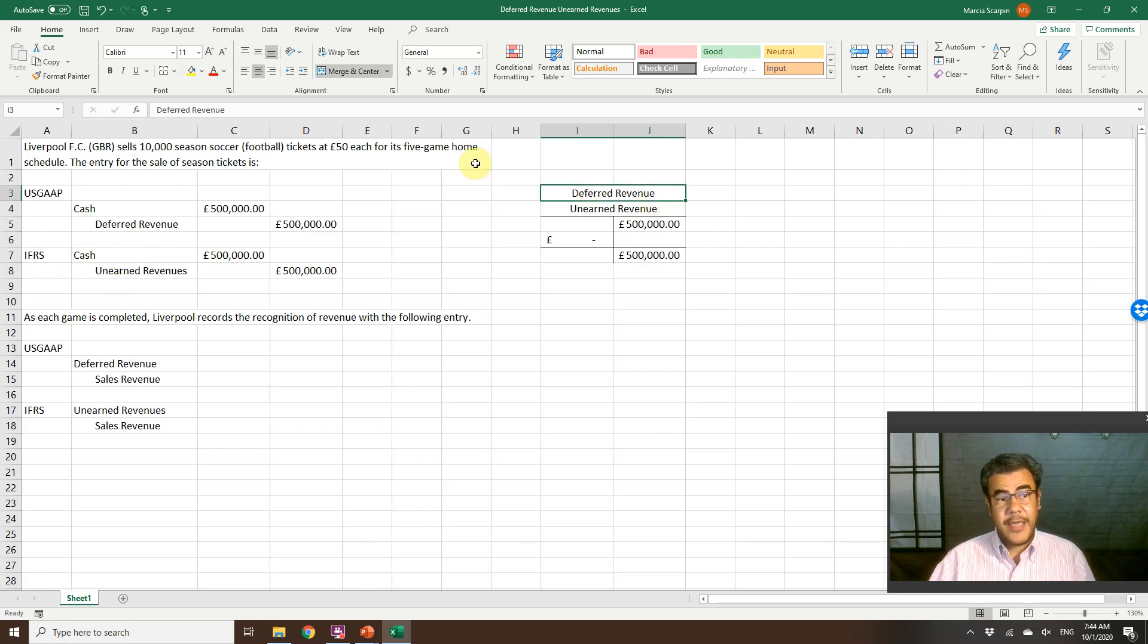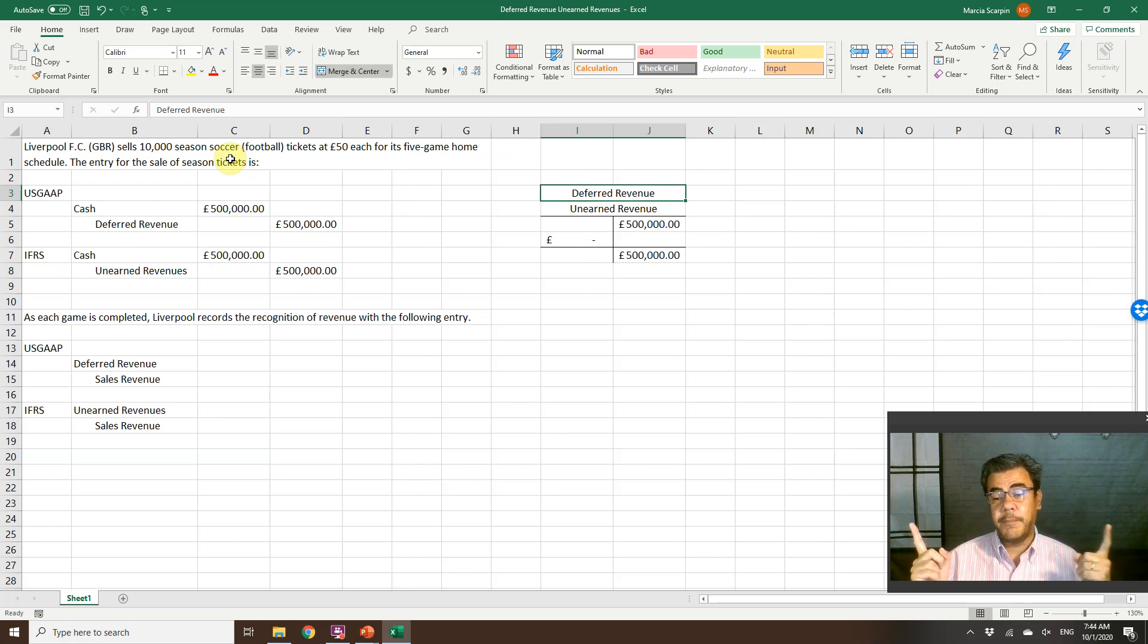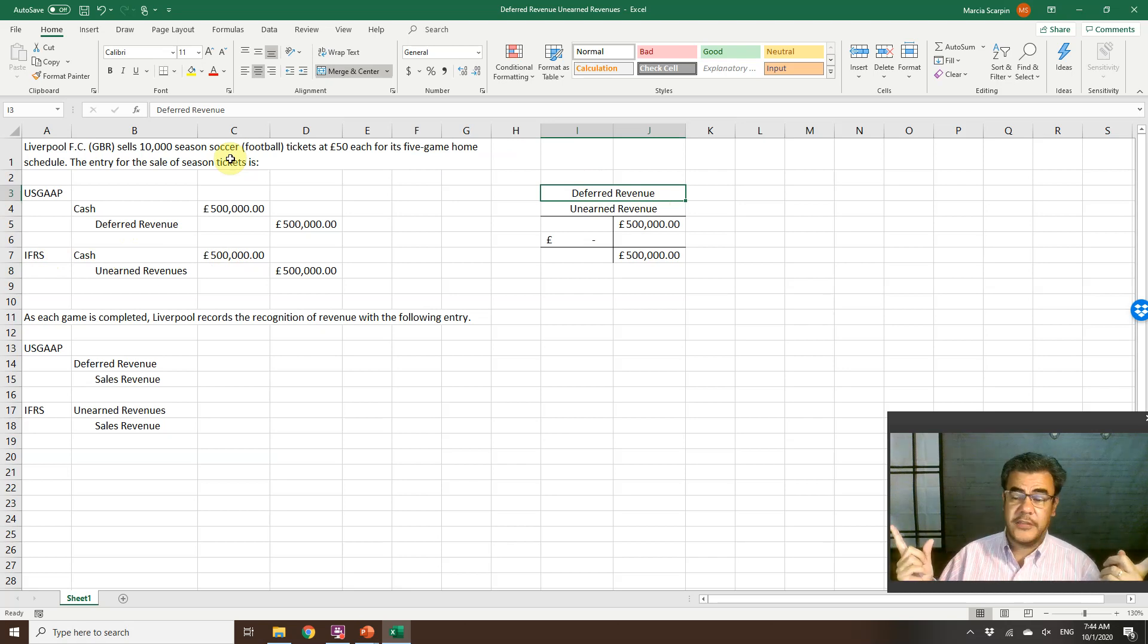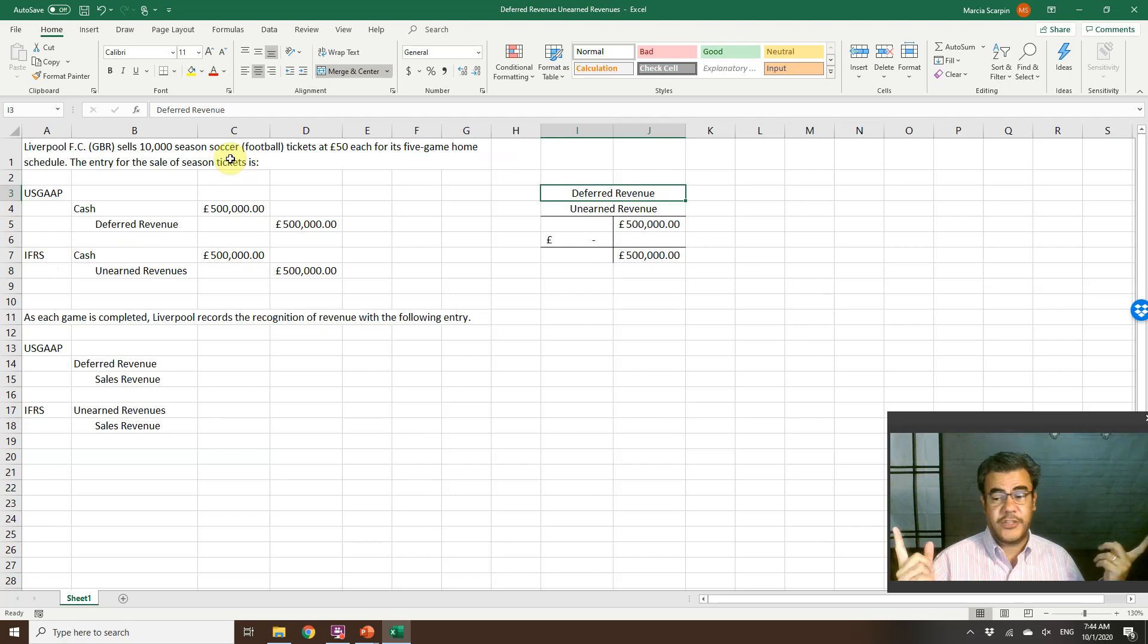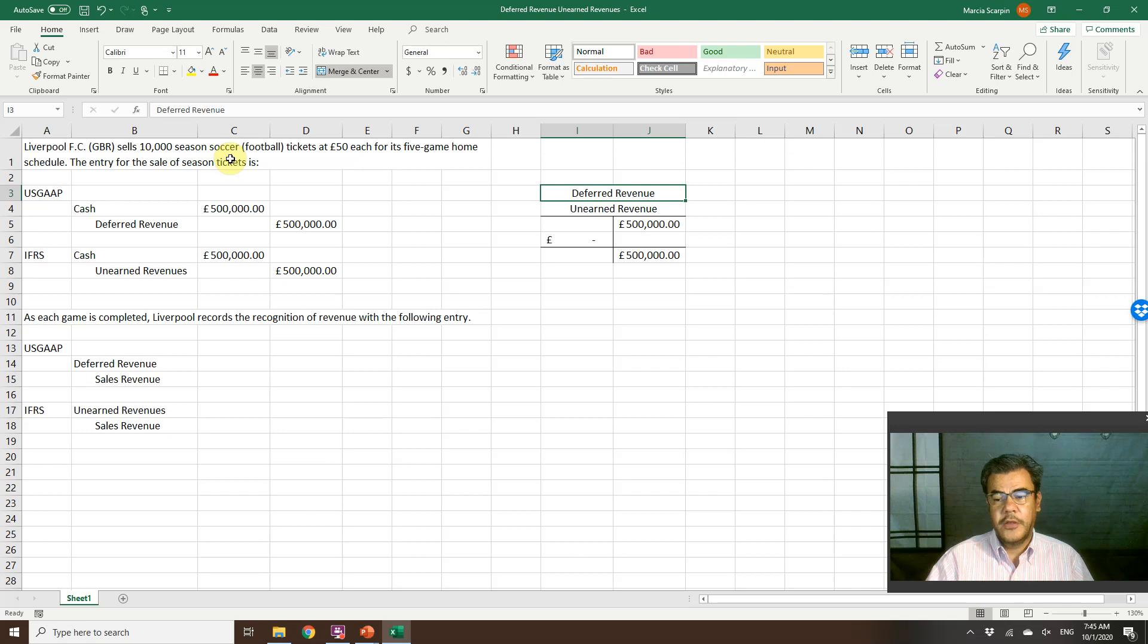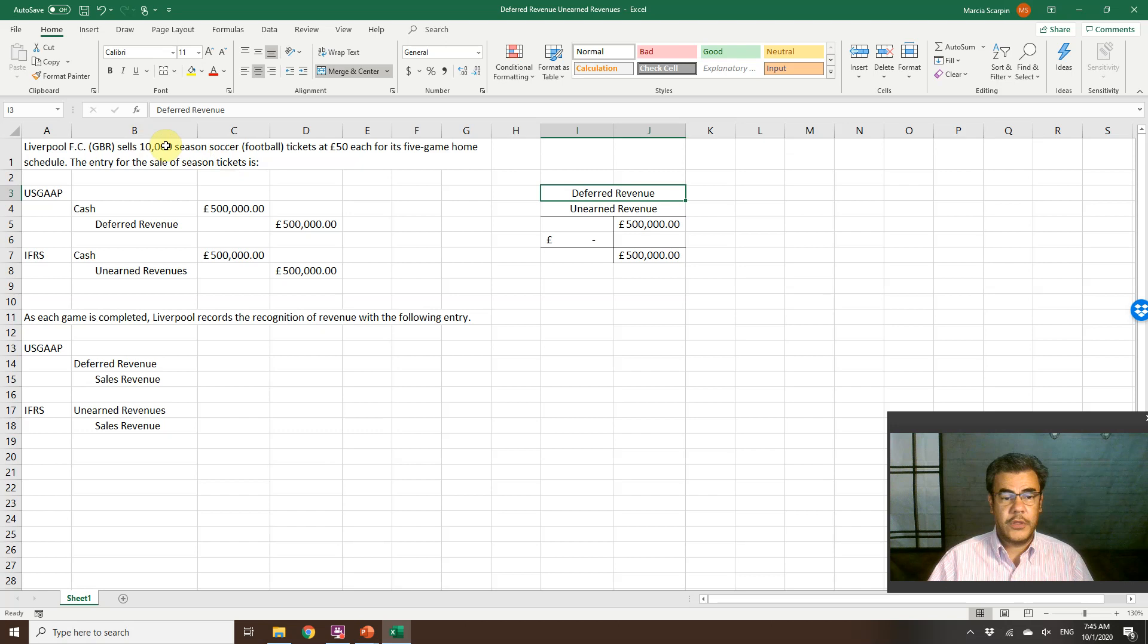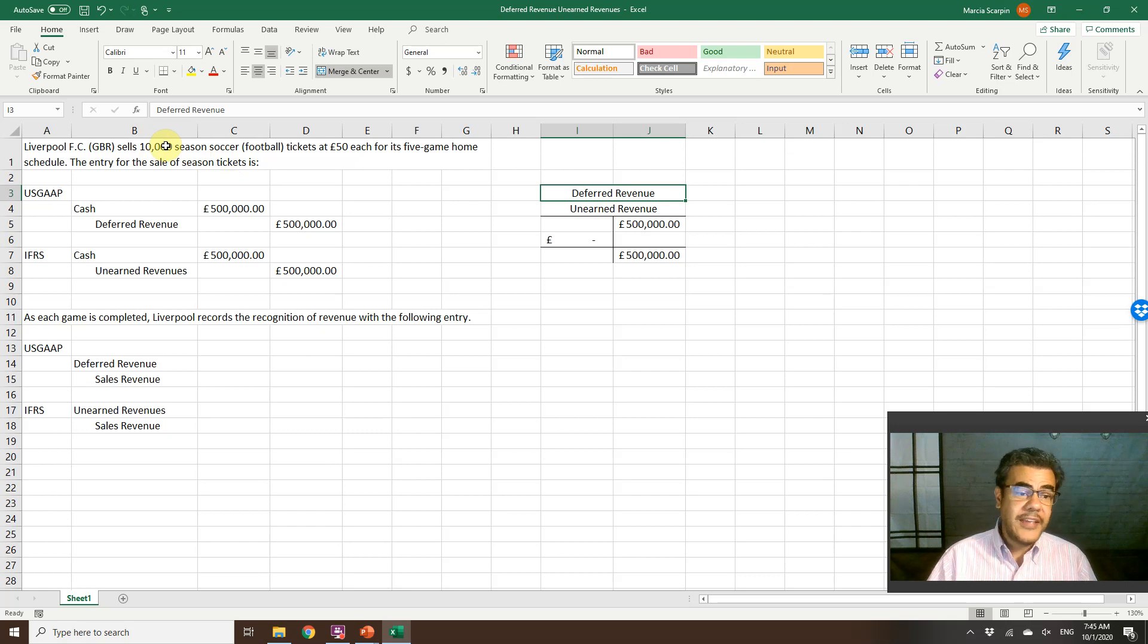Current liability if the games are in the next 12 months, or long-term liabilities if I am selling tickets for two seasons from now, so more than 12 months. Because Liverpool, their operating cycle is less than one year.